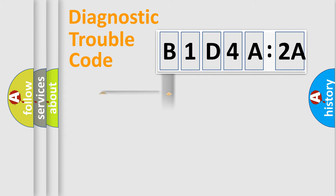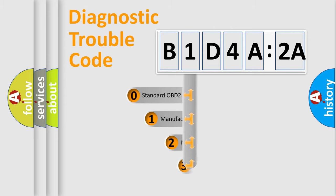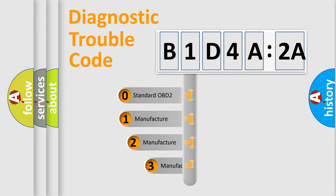Powertrain, Body, Chassis, Network. This distribution is defined in the first character code.